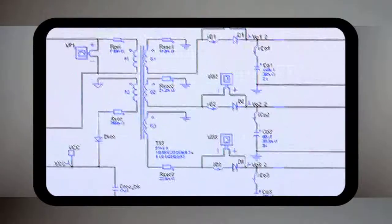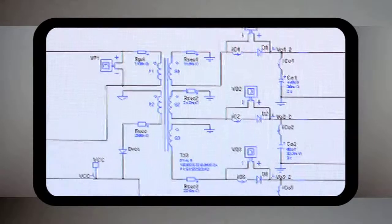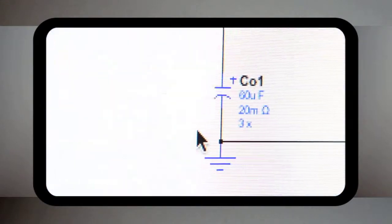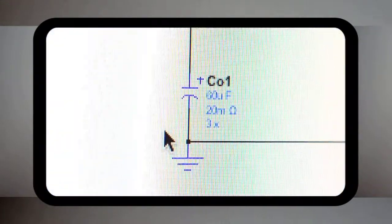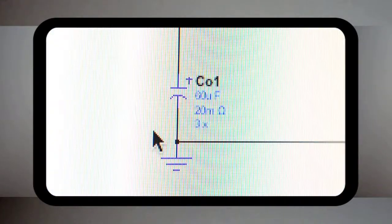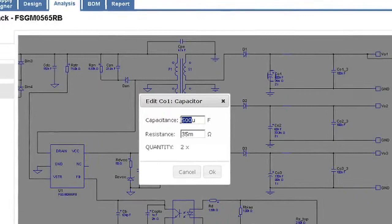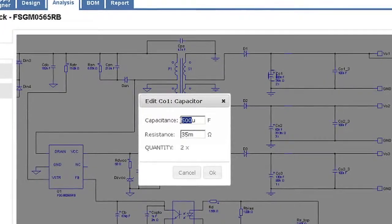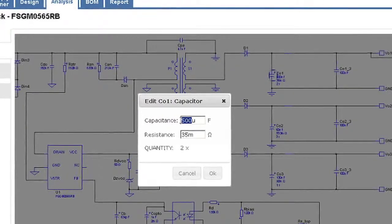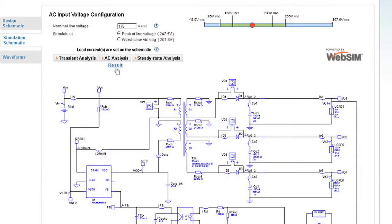You can also change components in the final schematic and reanalyze the changes. Here's an example. I've changed this capacitor value in the design schematic, and here you can see the system analyzed the change and provided results.